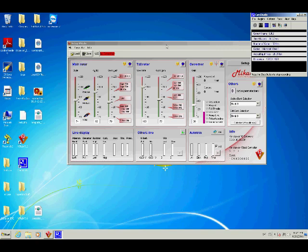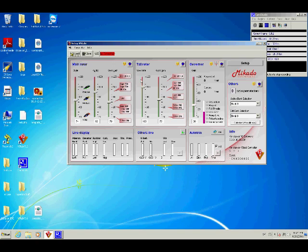So I have my VBAR connected and powered. Connected via USB and the power is running to it. But as you see here, no connection. How should I do it?